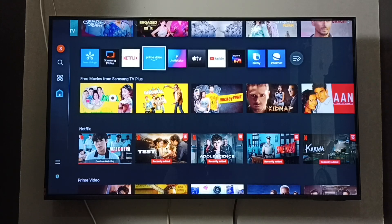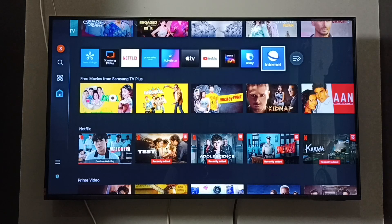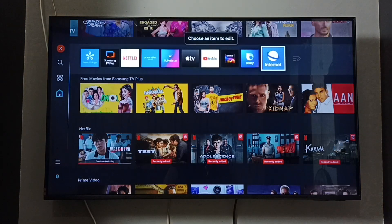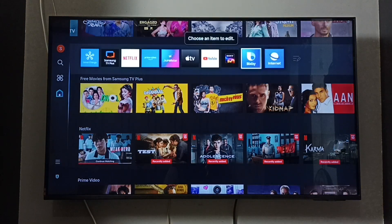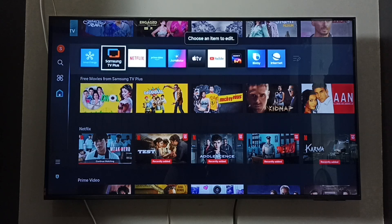So here on the home screen, select 'Edit List', then select Samsung TV Plus.